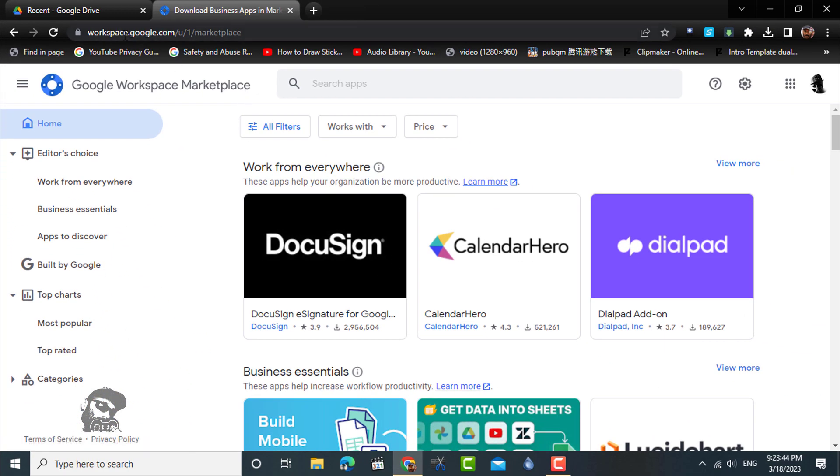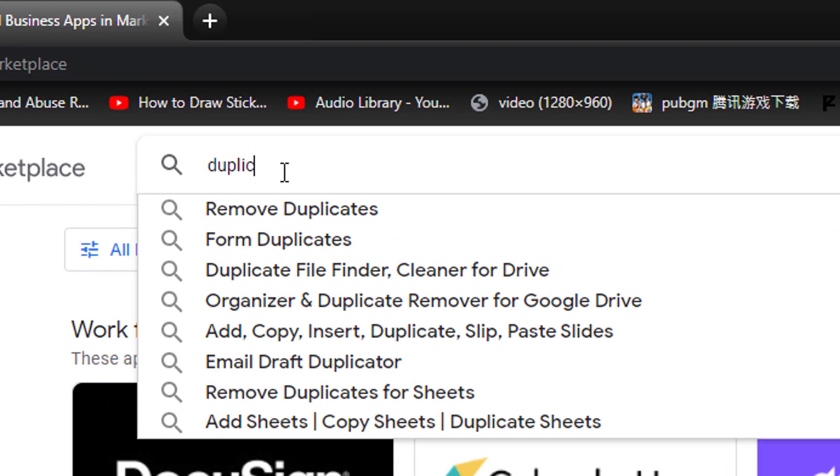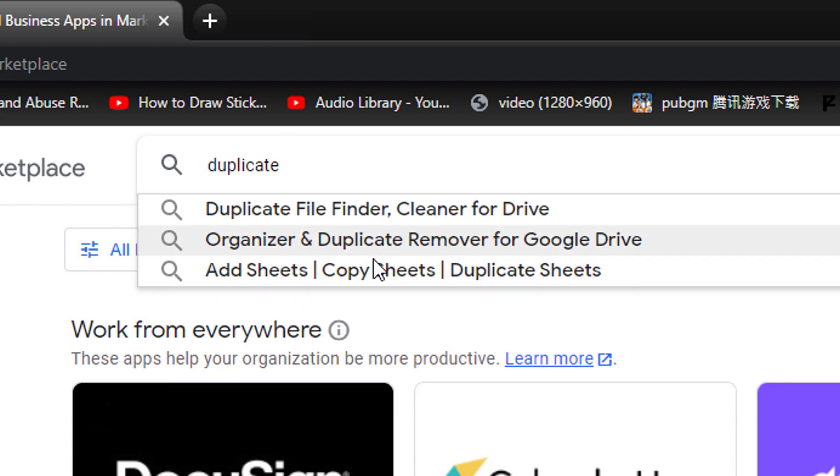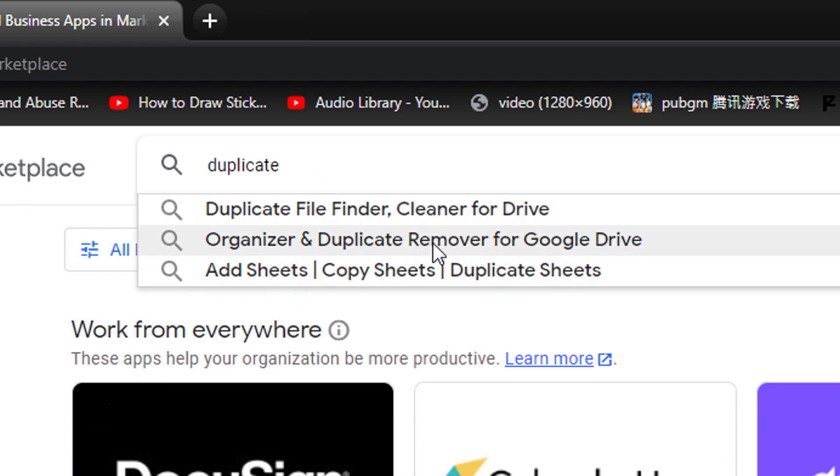So head over to Google Workspace and search for duplicate. You will get two results. One is a free app which is enough for our purpose. The second one has got additional paid features.